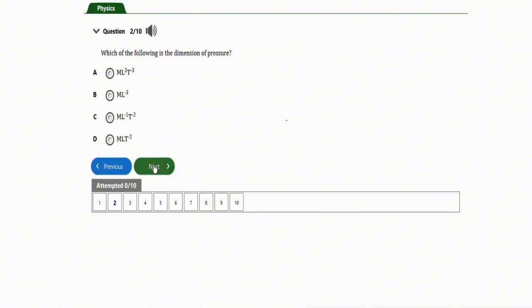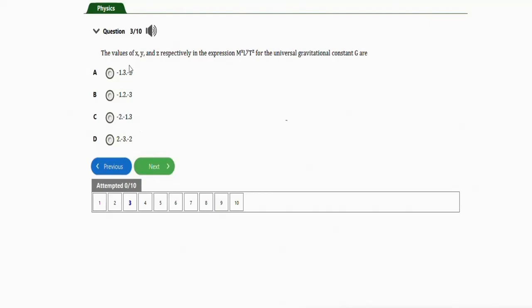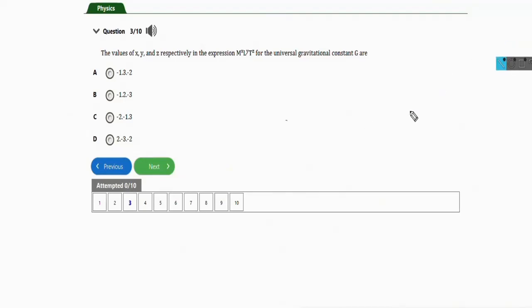The next question asks for the values of x, y, and z respectively in the expression for the universal gravitational constant G. This question is actually very simple — the correct option is option A.